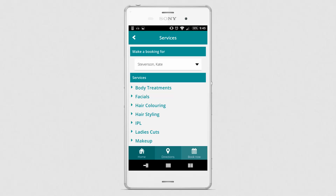Once a client has added another person to their account, the person will be saved in the drop-down list for easy selection when making future appointments.